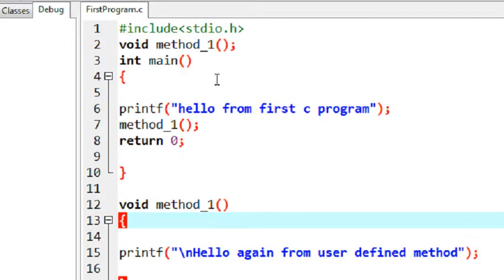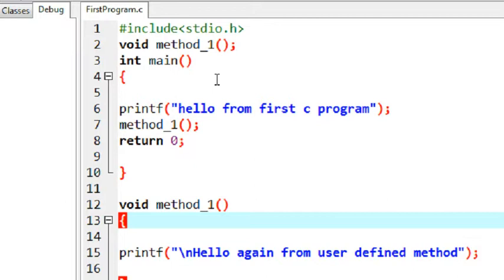Also, you can use the comments to make the program version and you can make comments like your author name, the program creation date, the copyright of that program etc. So comments are very useful while you are working with a large project or while working with a large program in C.